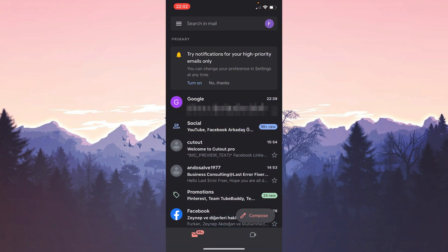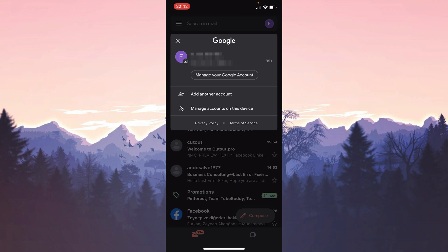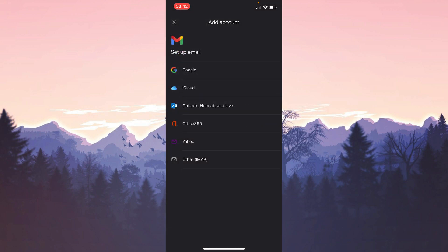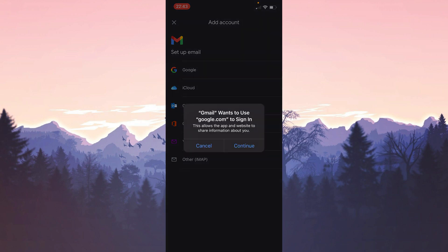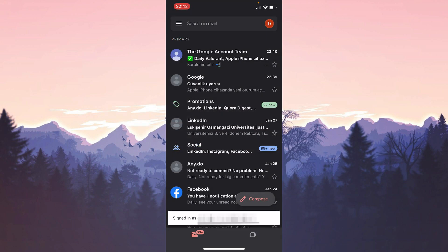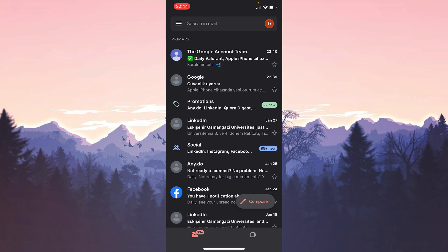In the same way we click on our profile and click on Add Another Account. We click on the option we want to continue and add our account. We have added our account. Now you can check if the problem is solved or not. If the problem persists we will move on to the third solution.